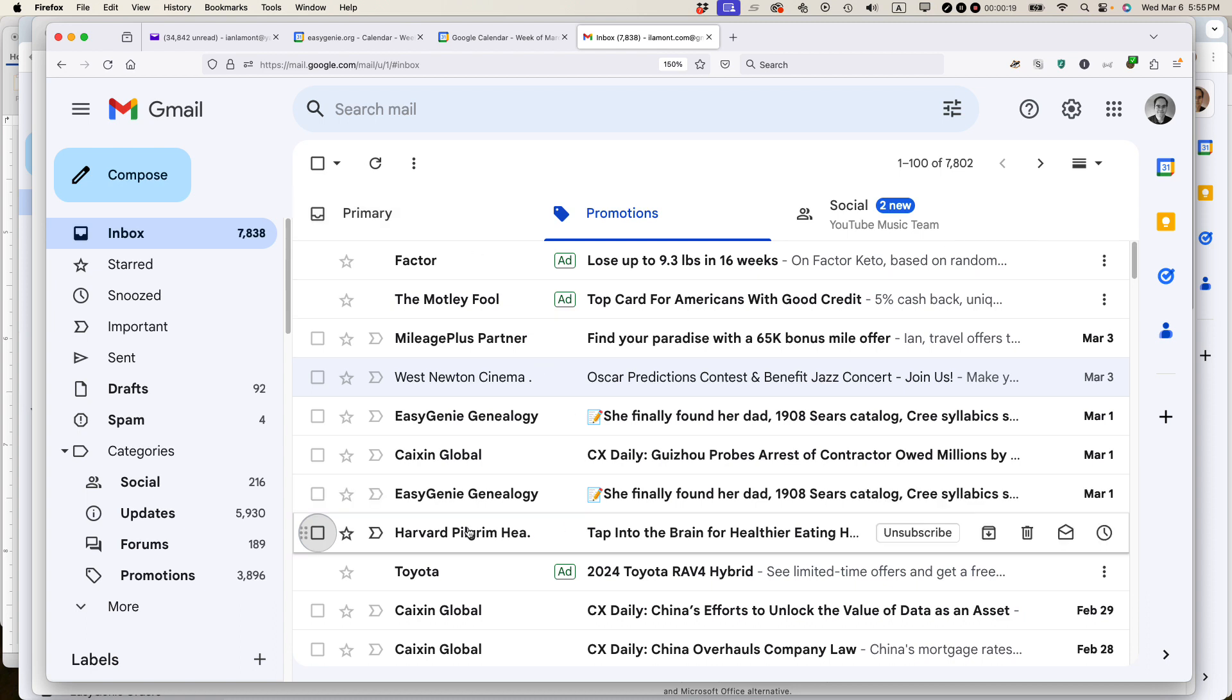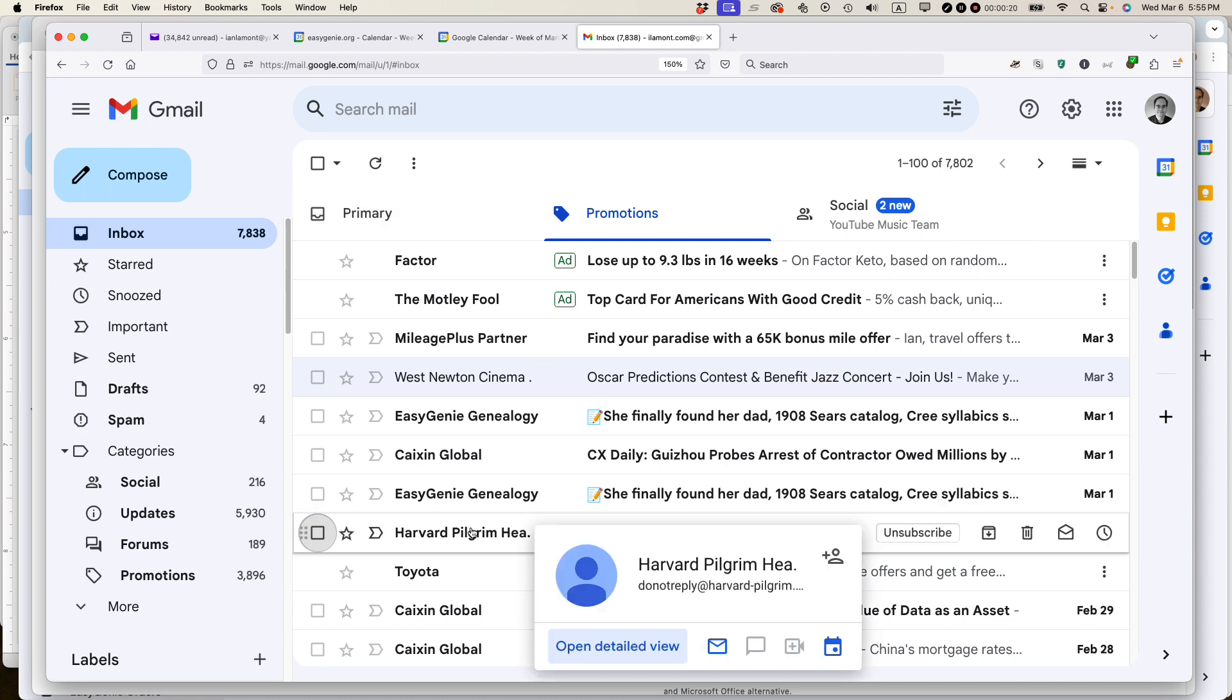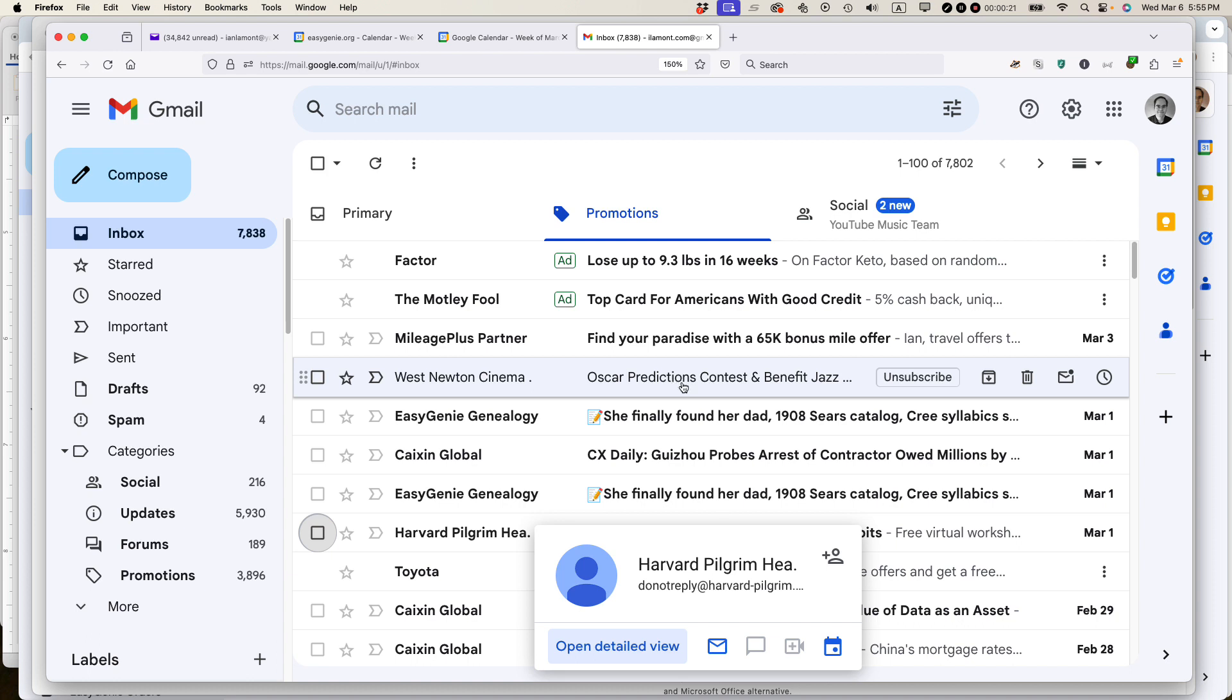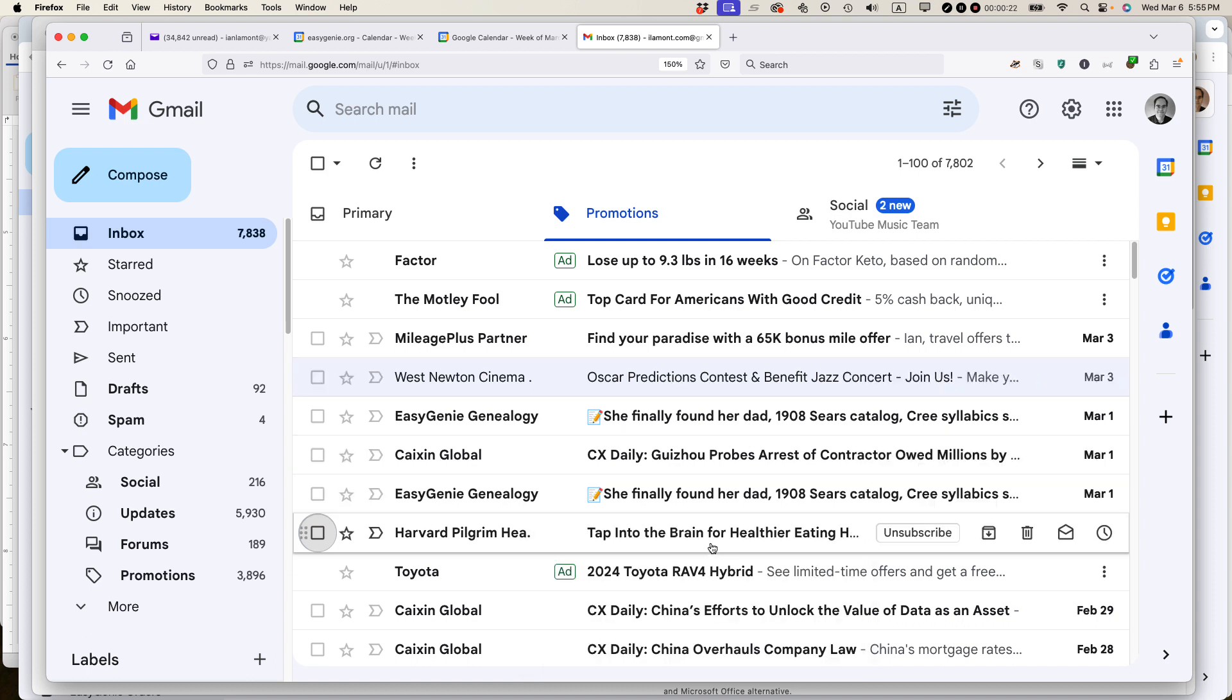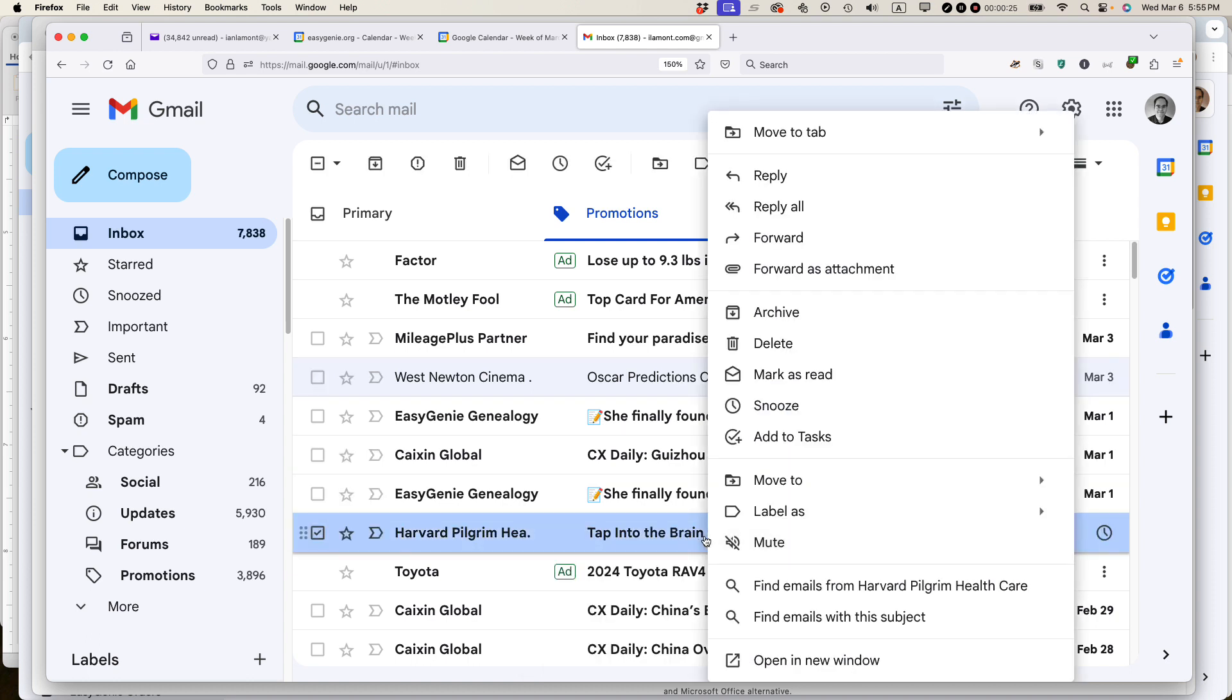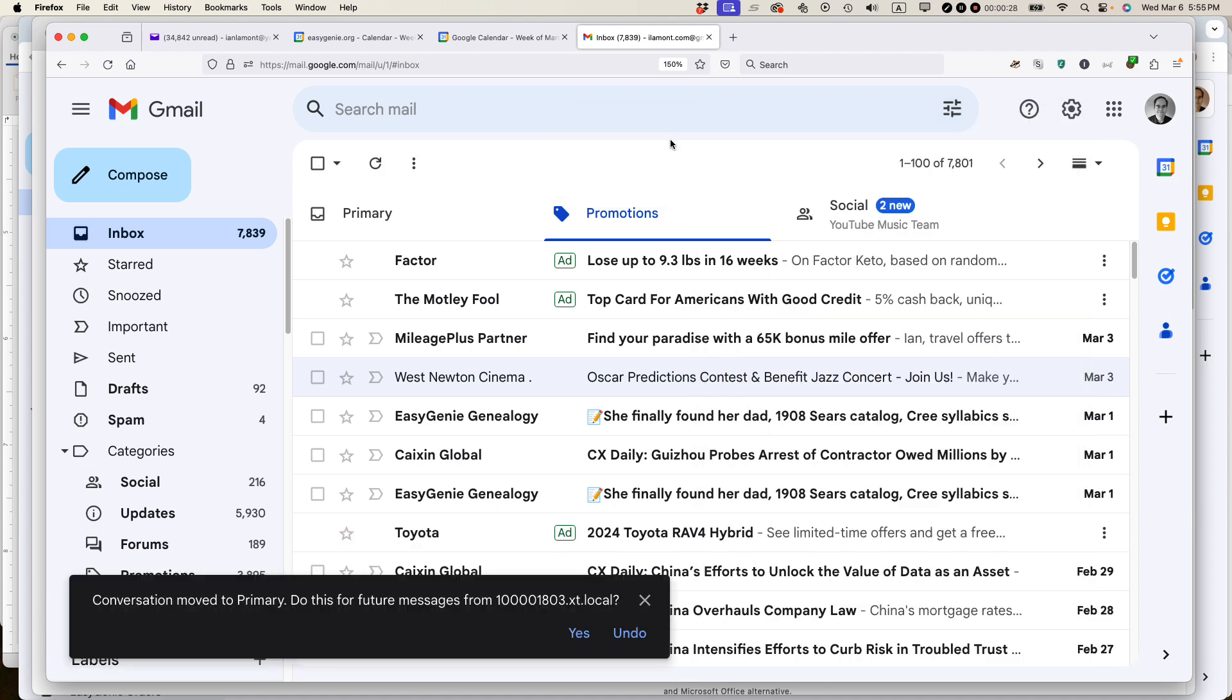So for this particular sender, Harvard Pilgrim Healthcare, I want this to show up in my primary inbox. I'm going to right-click over the email, select move to tab, primary.